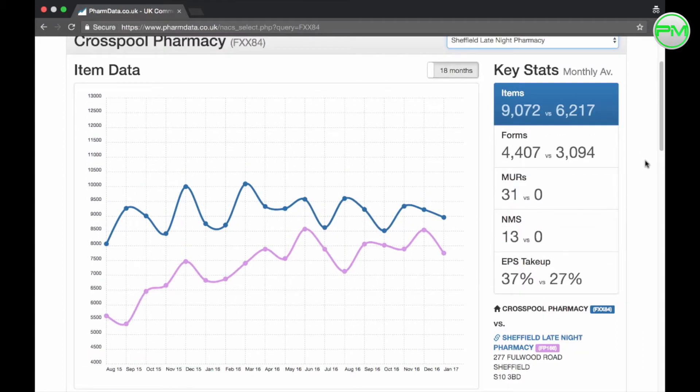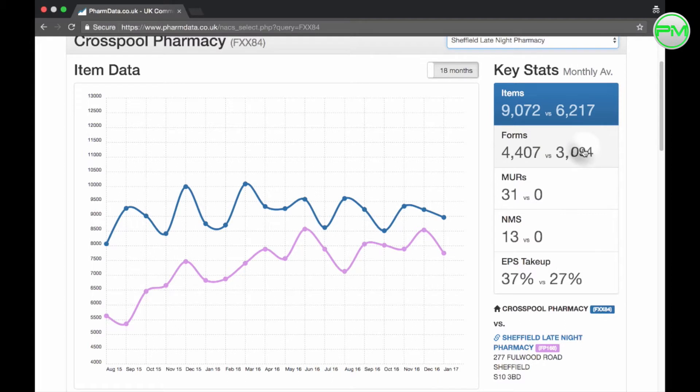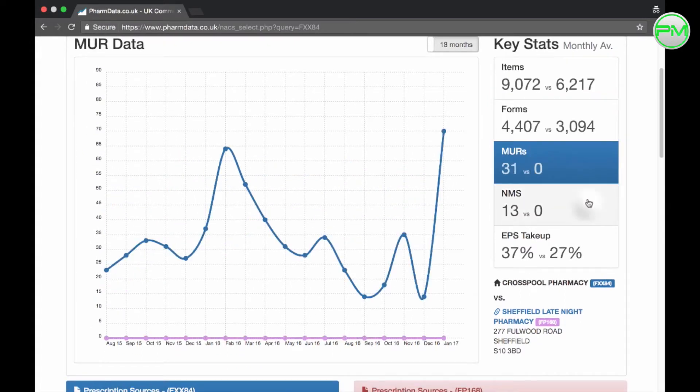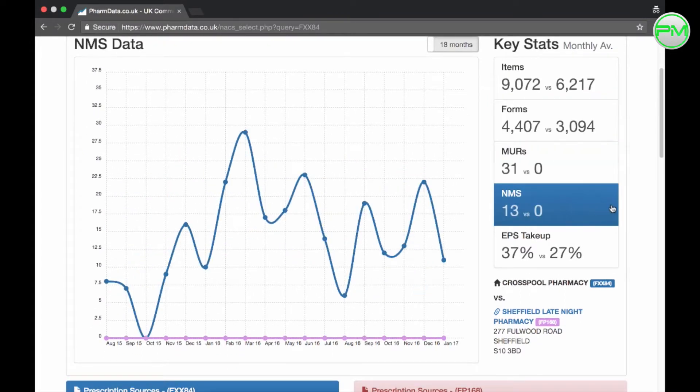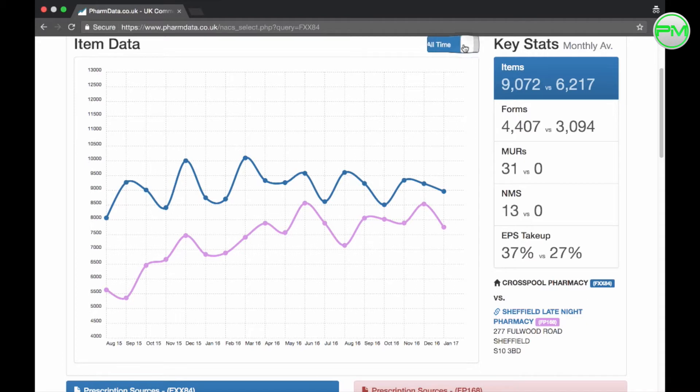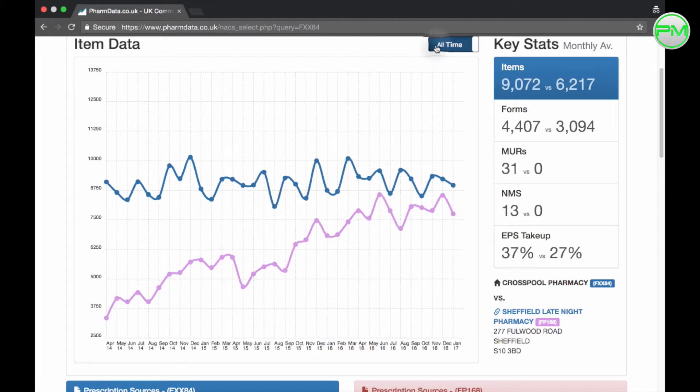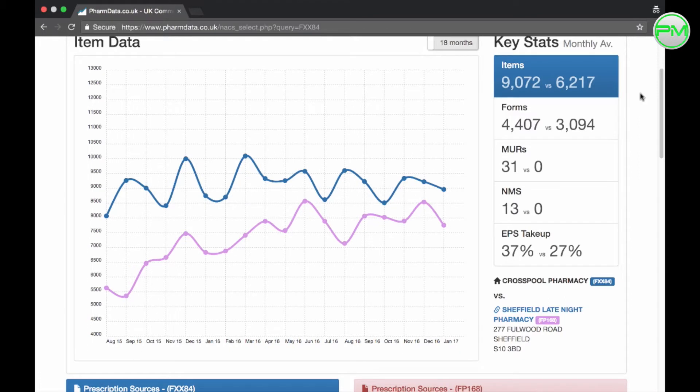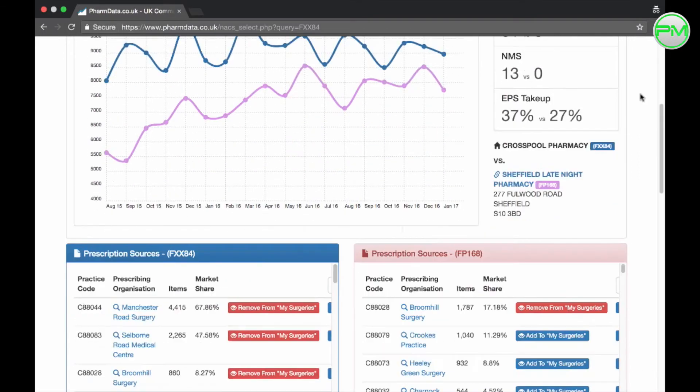As an example I've selected Sheffield late night pharmacy from the list and I can see that we are doing an average of nearly 3,000 more items a month. These guys aren't doing any MURs or NMS monthly but I can also see that their prescription growth has increased significantly over the last 18 months which could pose a threat for us in the future. An extremely useful tool and very interesting to see.